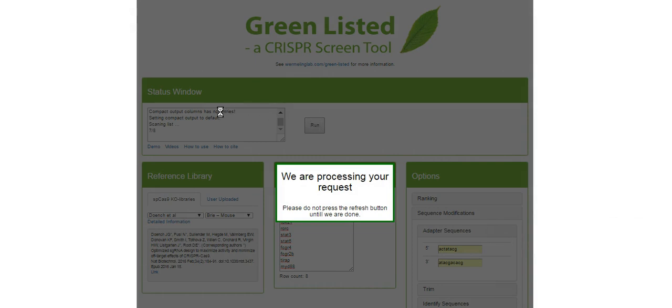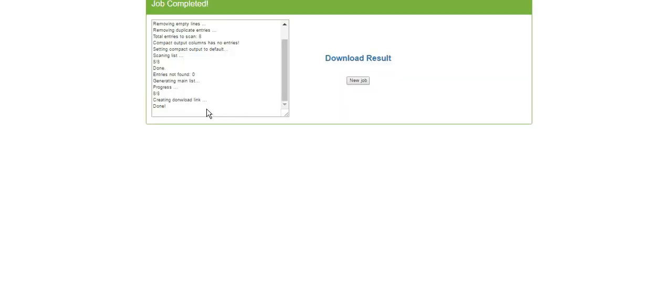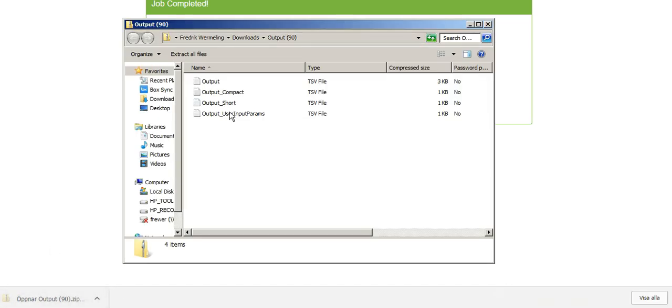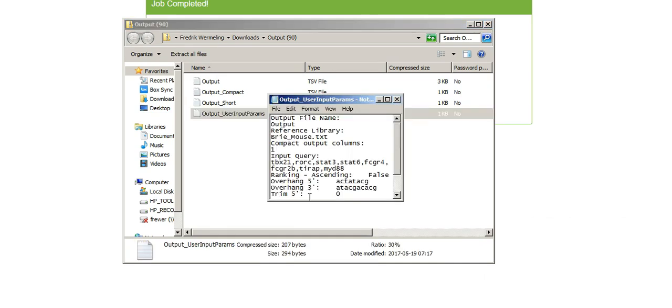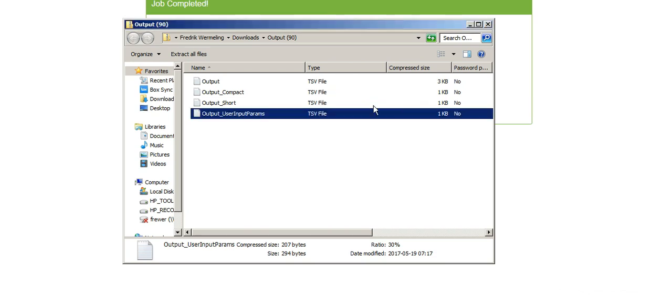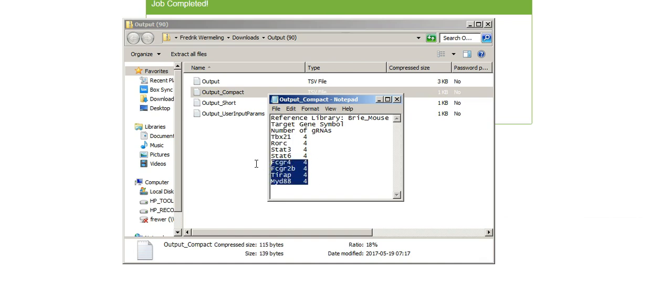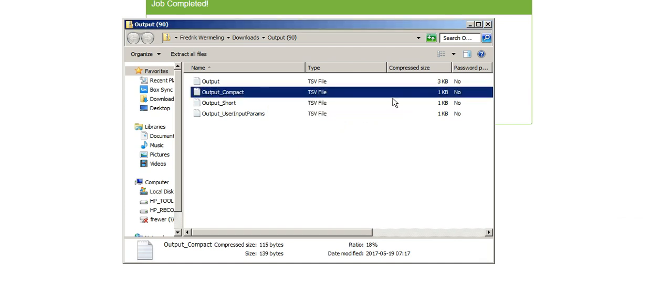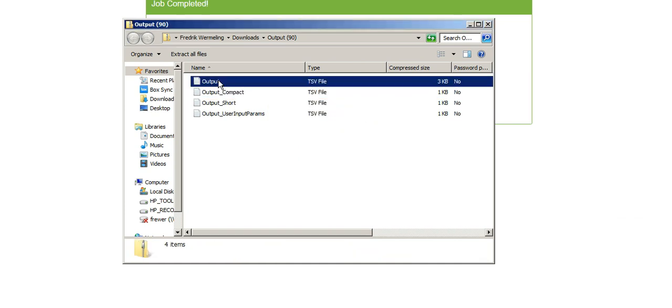And then in the left corner, oh sorry, and then it's done. And you press download result. In the left corner here, you find an output list containing a couple of different things. User input parameters is just a reference for you on what did you ask the software to do, which could be good for in the future. Output compact here is just telling you which genes you asked for, and how many guide RNAs you found, which could be a good way of just quickly looking into it and evaluating, did everything go as you wanted. And then there's two files here.